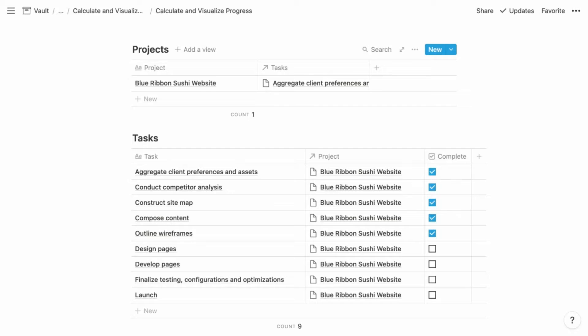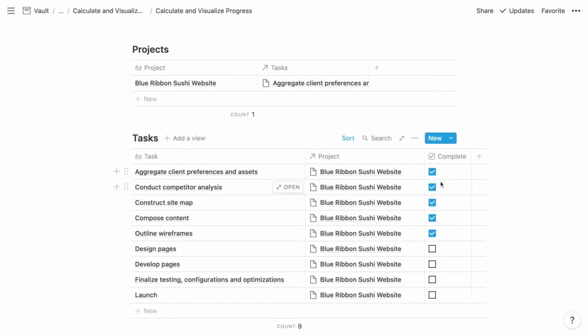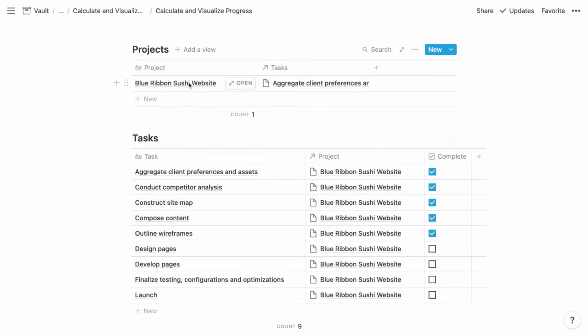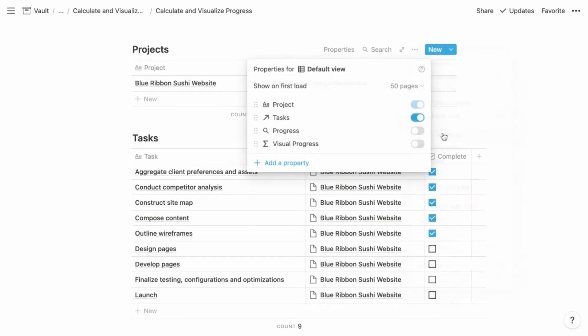So generally speaking, a roll-up property takes all related items for an item in a database and it can retrieve information for those related items. So in the case of these projects, we want to retrieve the complete property. We want to pull in the checkboxes for all of this project's related tasks. So I have this roll-up property pre-configured. Let's display that.